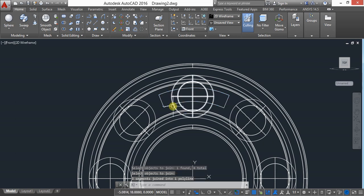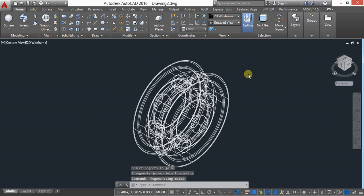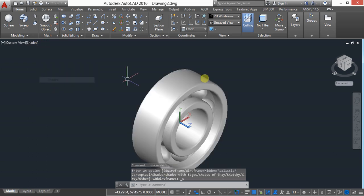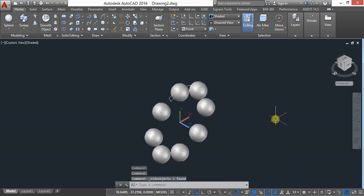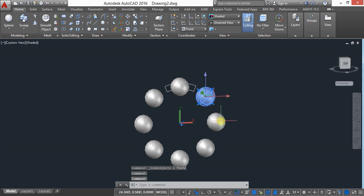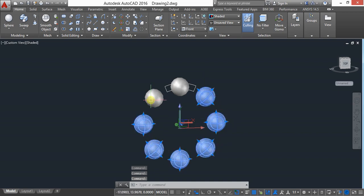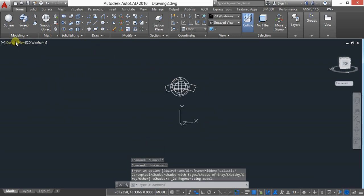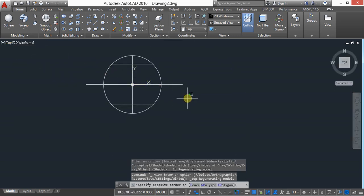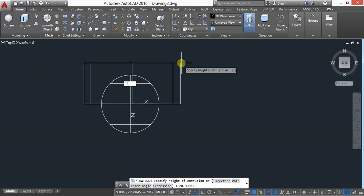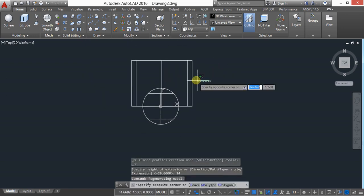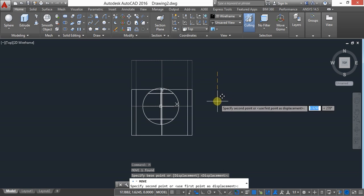Keep in isometric view and shade it. Select all these objects, go to Isolate Object, and hide the objects. Then select the remaining objects and hide them too. Keep in 2D wireframe and top view, then use extrude — extrude until 14 and use move 7 with ortho on.